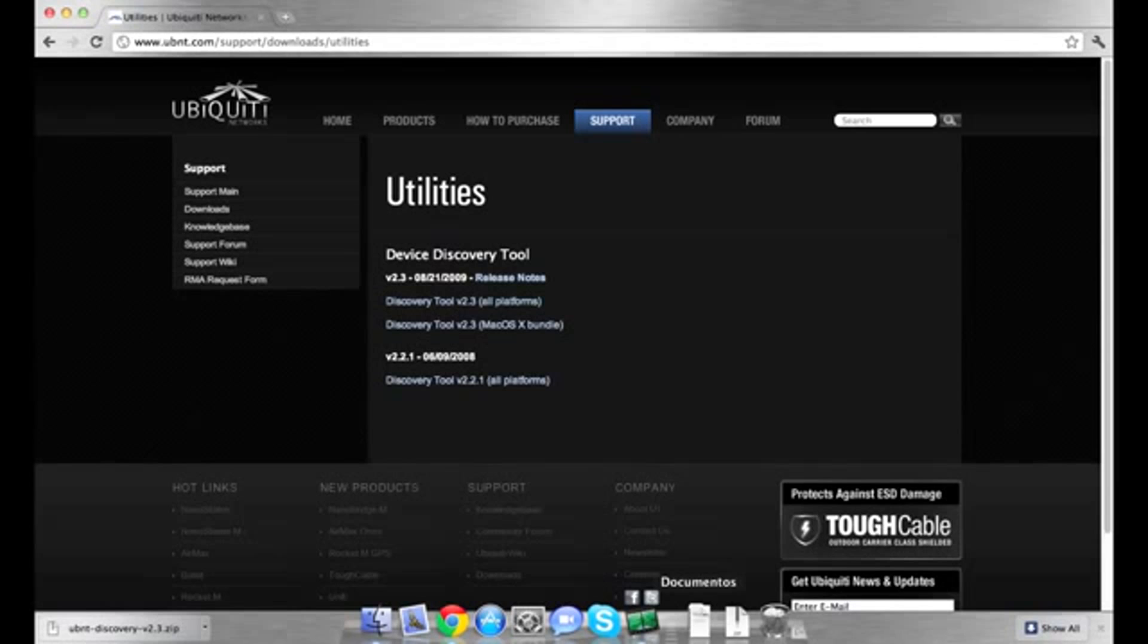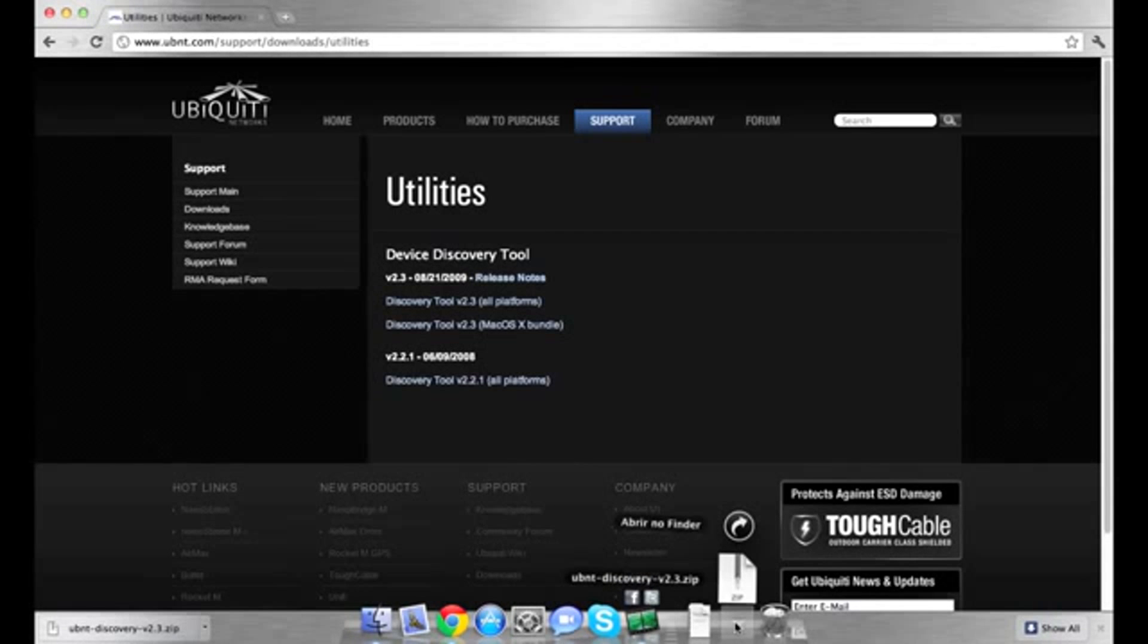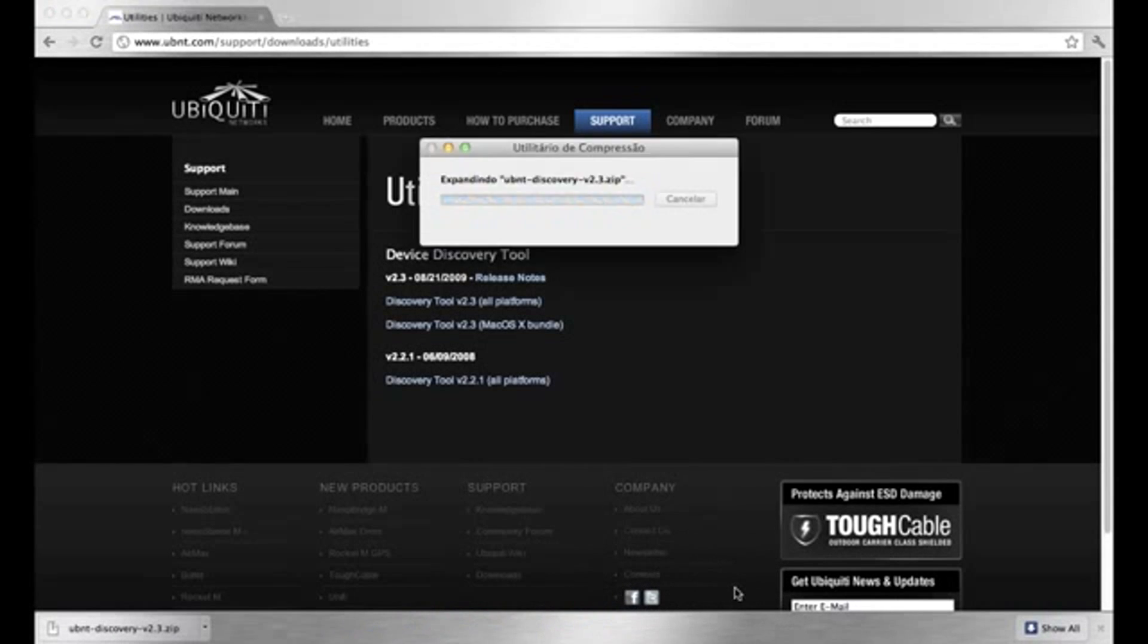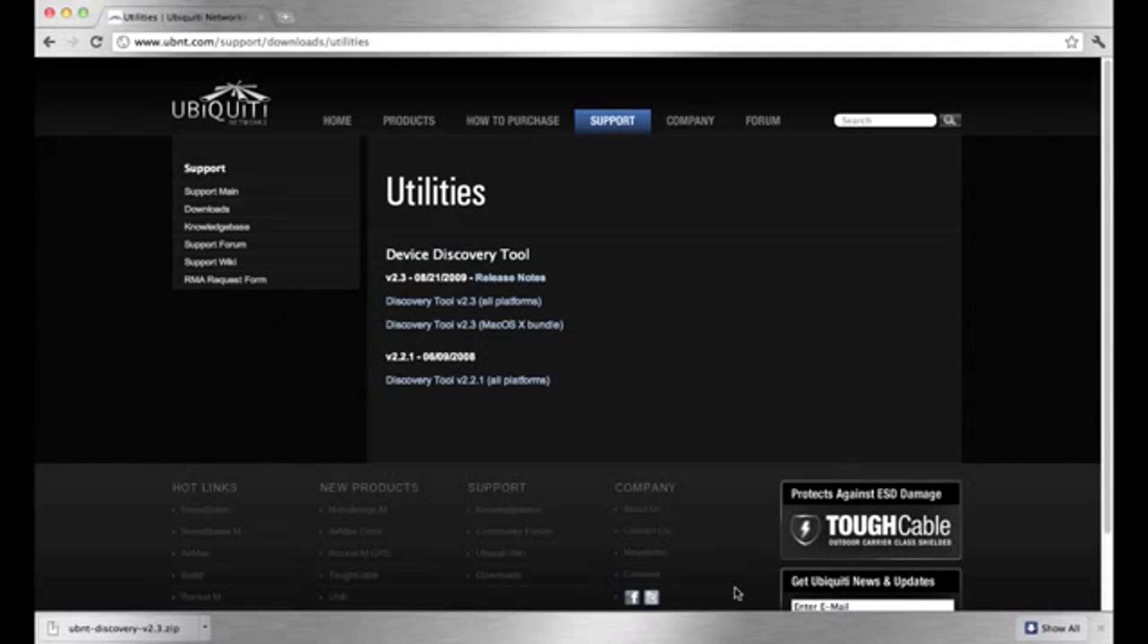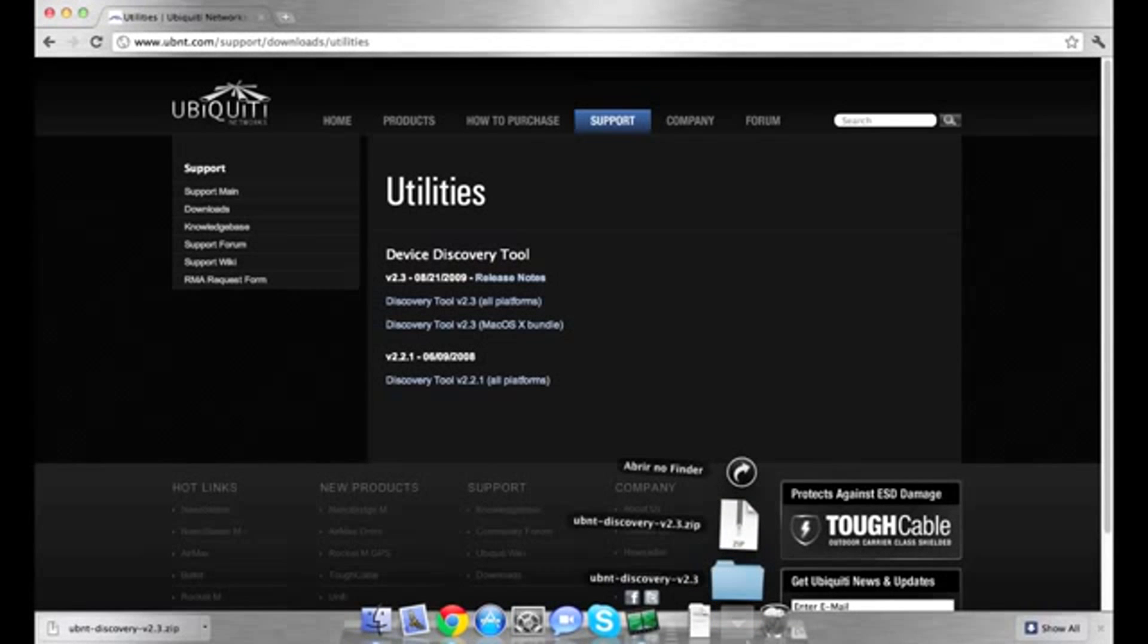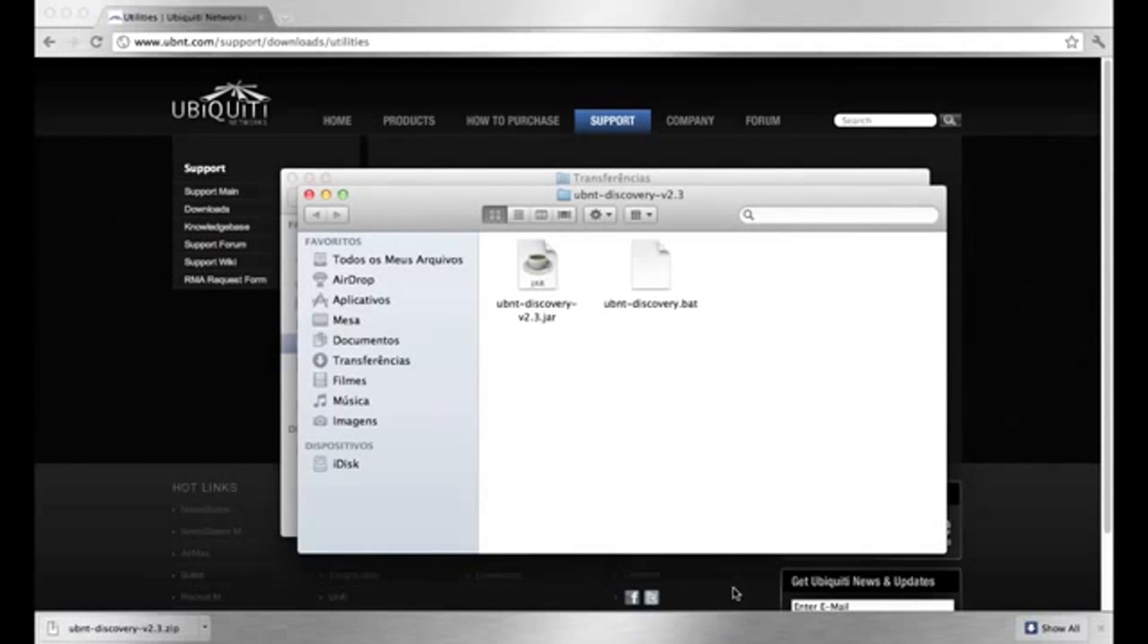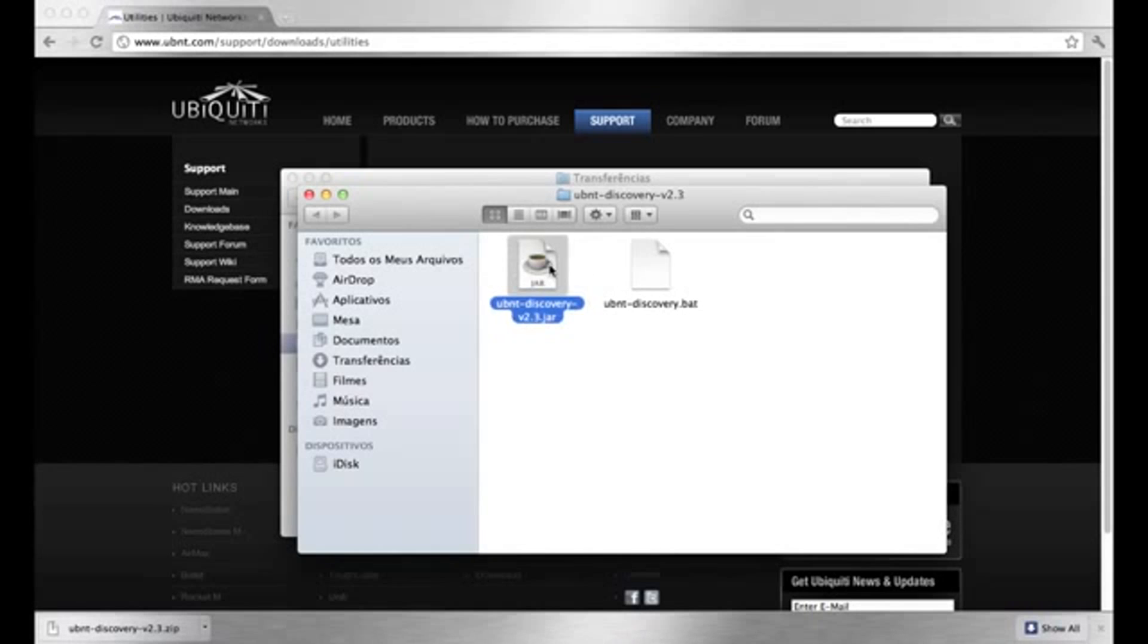Browse the download location and unzip the file. You'll notice the discovery tool has a JAR file ending. You will need to install the latest version of Java in order to run the discovery tool.